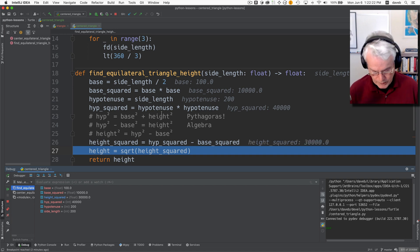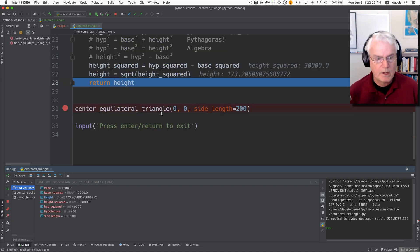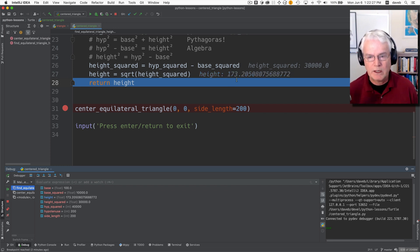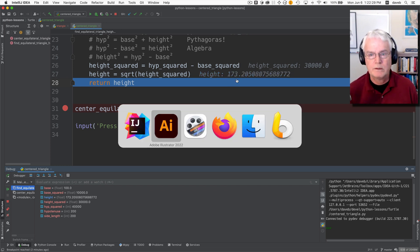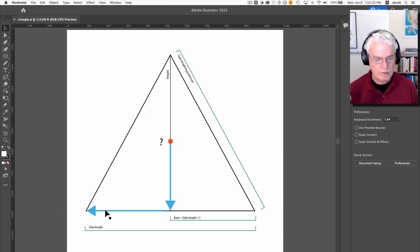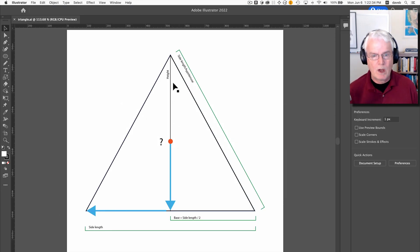And then we take the square root of that and that gives us the height. So the height of that is assuming a side length of 200 is about 173. So if it's 200 across about 173.